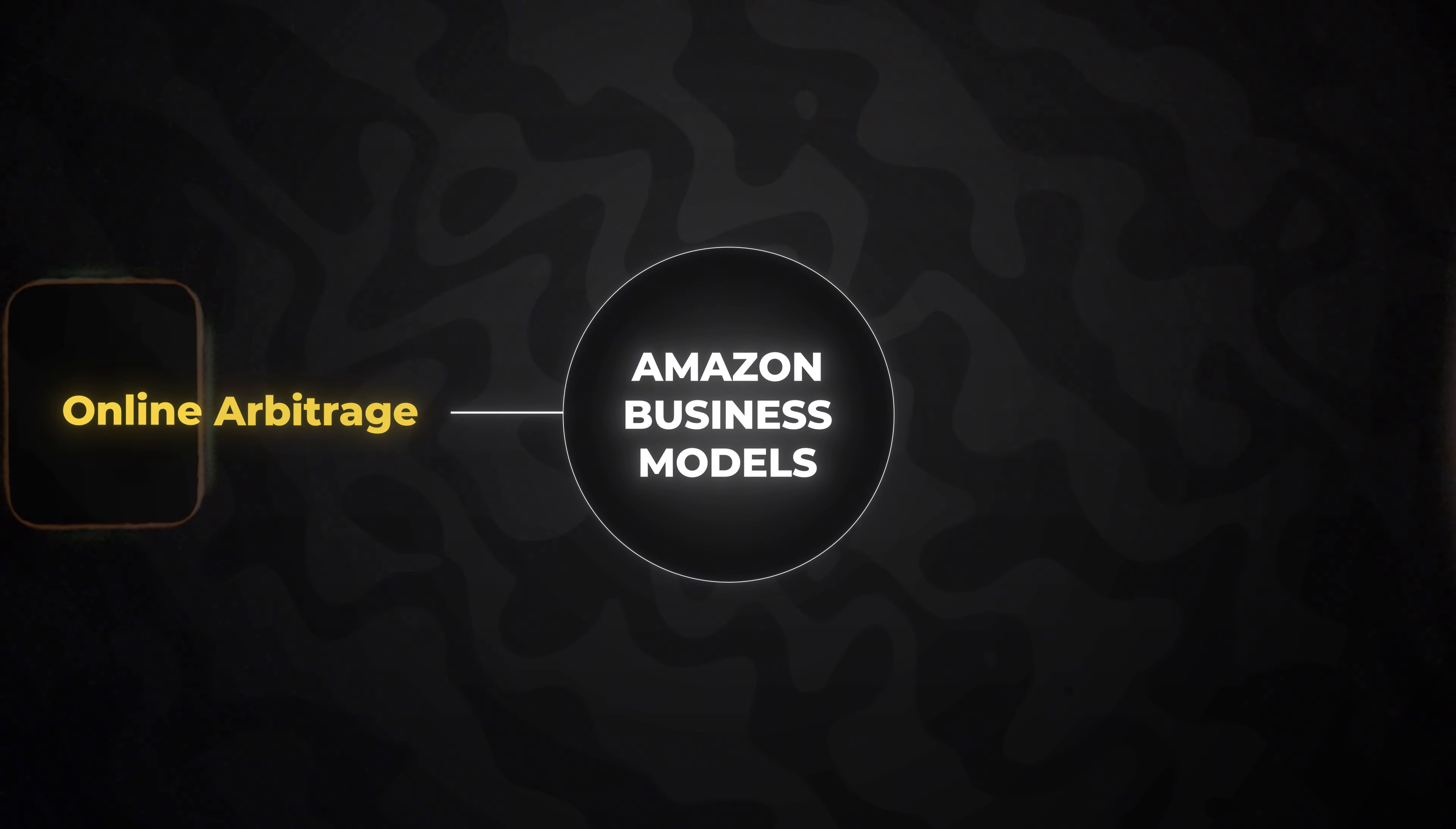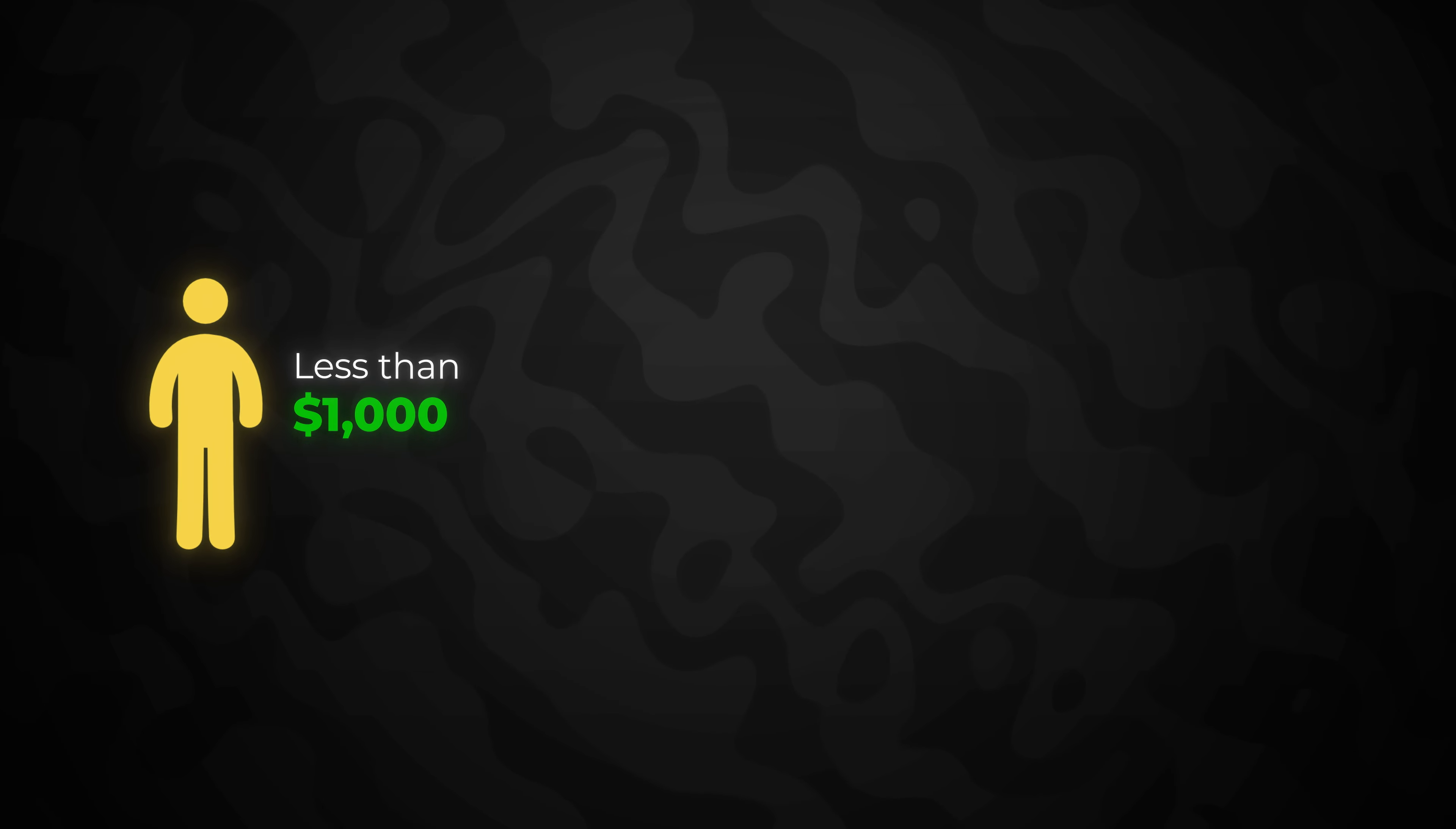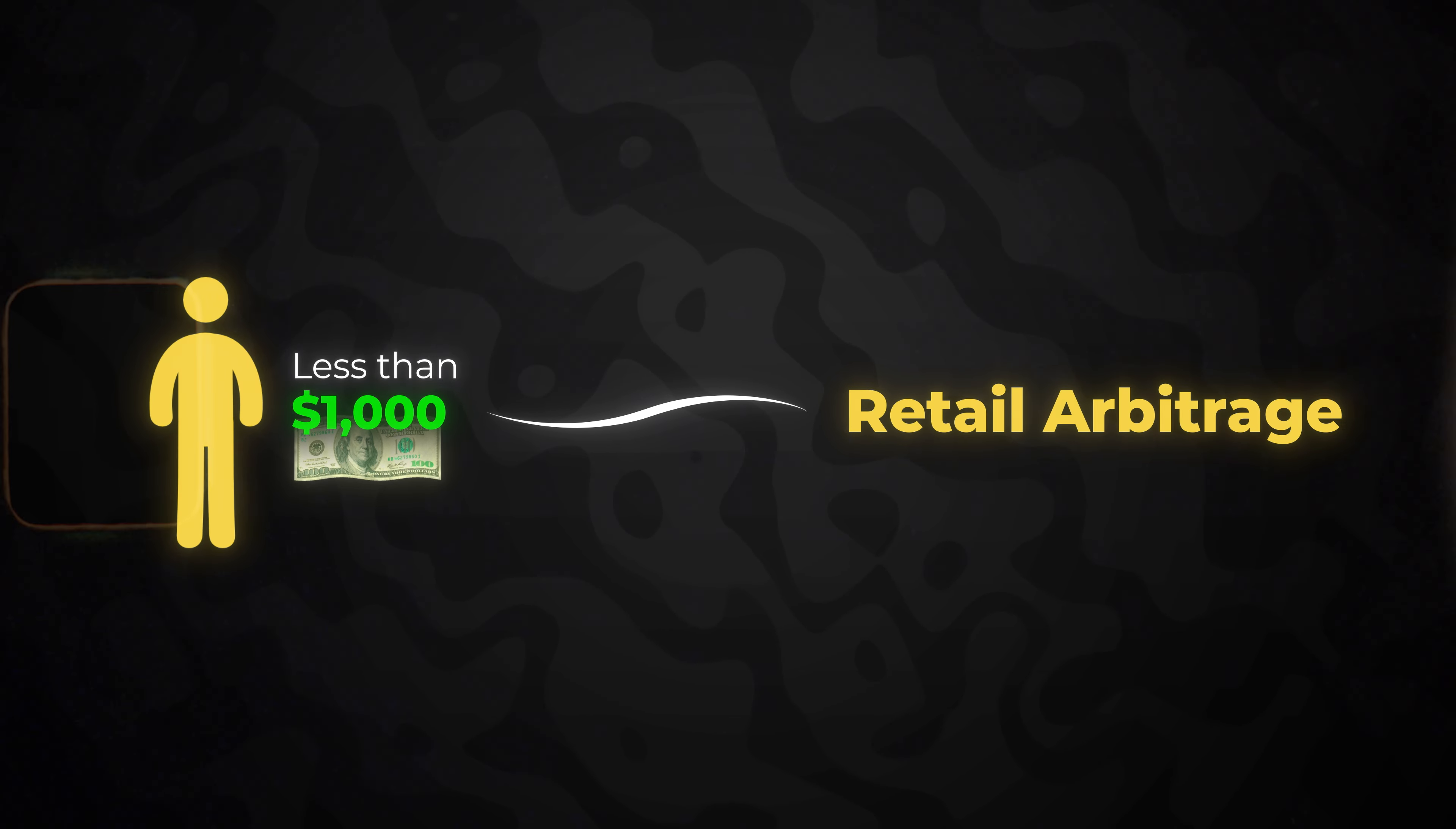That is really all you need to consider when deciding whether you should sell that product or not. Now, when it comes to actually picking the business model, because Amazon has several ways where you can sell such as online arbitrage, retail arbitrage, and wholesale, it really just depends on your situation.